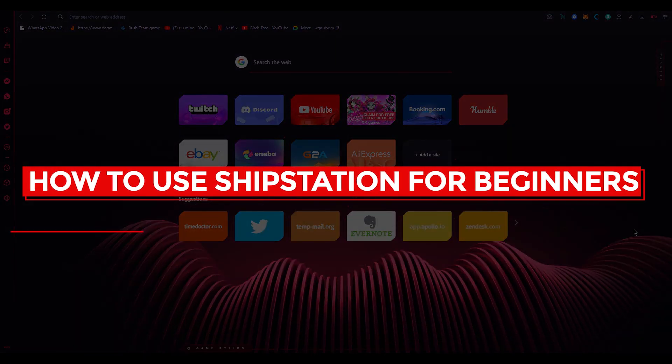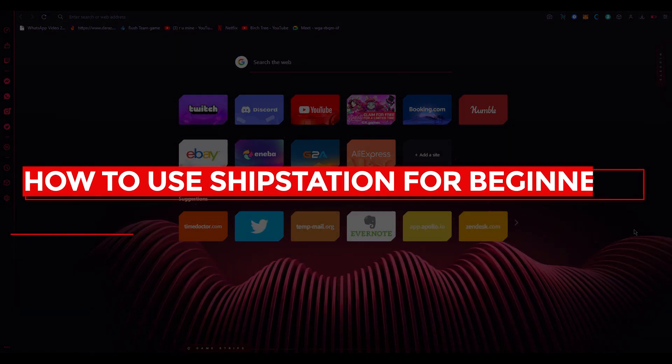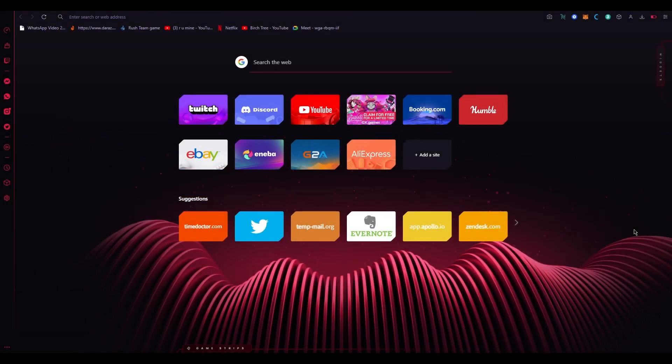How to use ShipStation for beginners 2023. Hi everyone, welcome back to another video. I hope you all are doing great, having an amazing day.